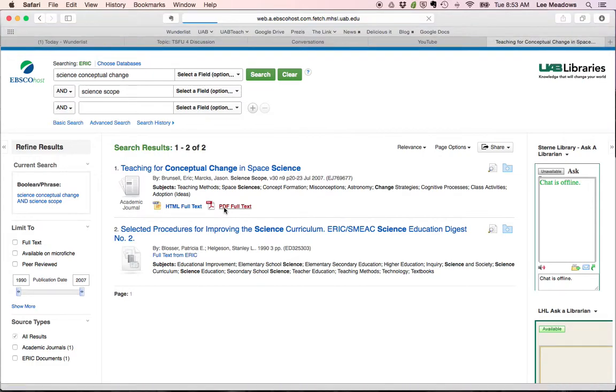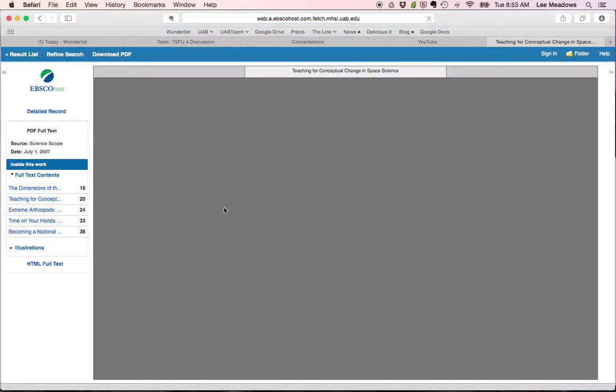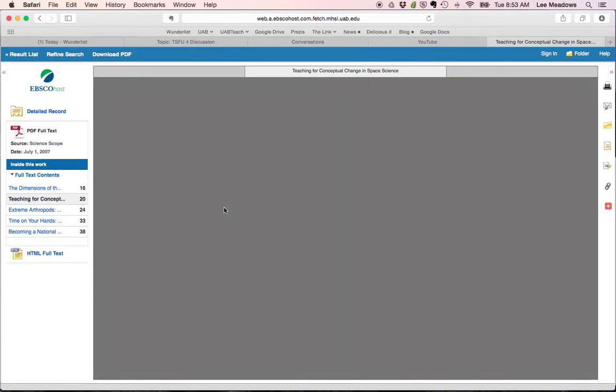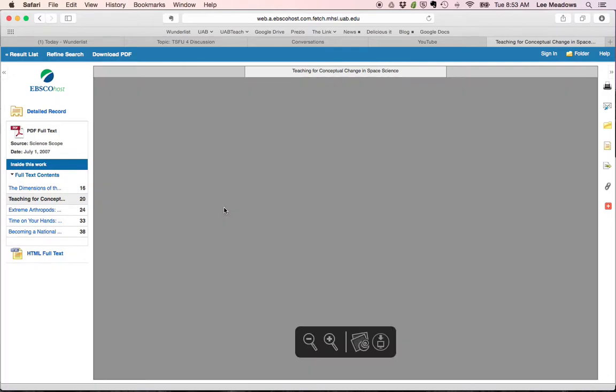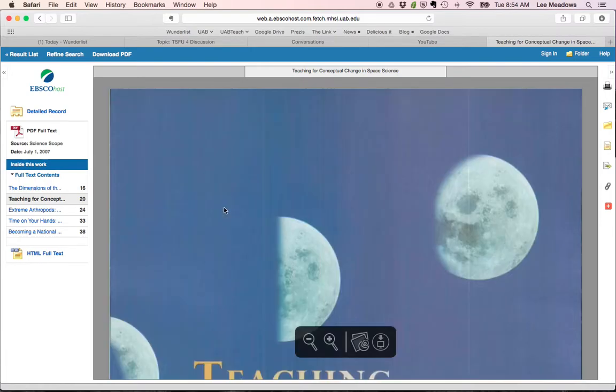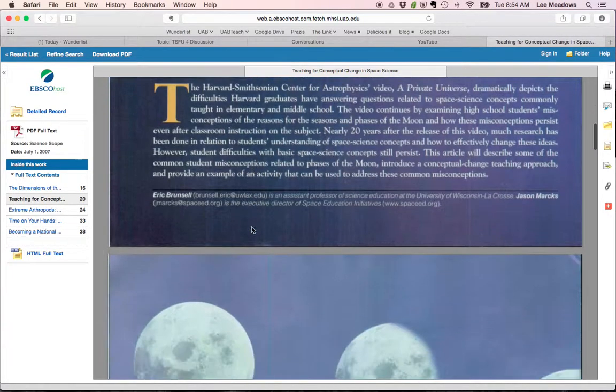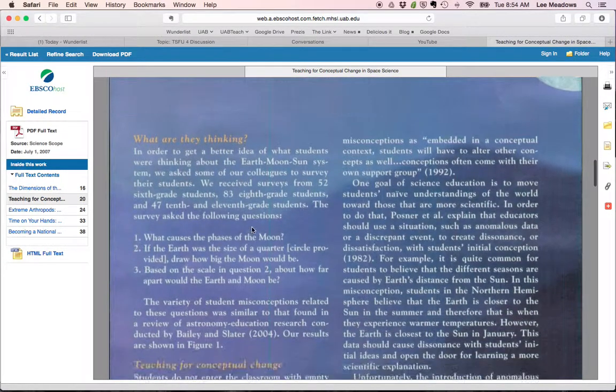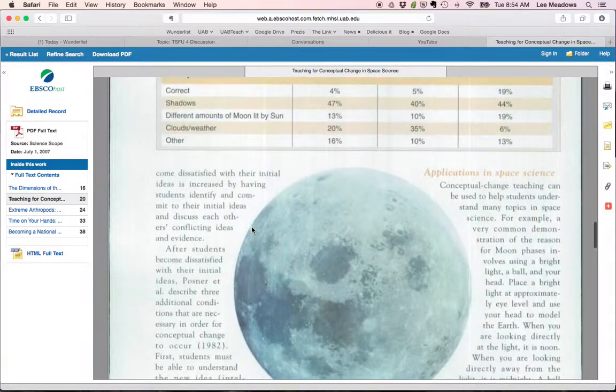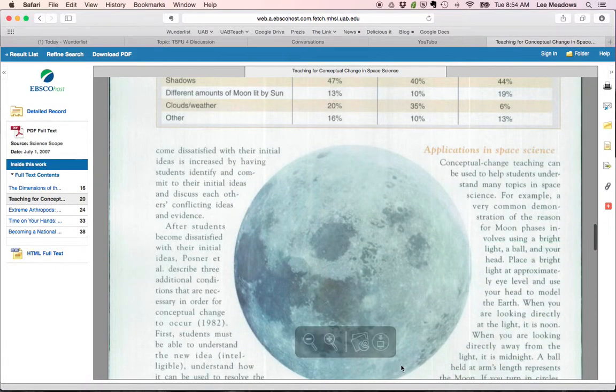If you notice, because I've logged in, I don't have to actually go and find the journal. It's giving me access to the journal because the database is recognizing that I'm an authorized user because of my UAB ID. There we go. There's my Science Scope article about conceptual change. And I can download it.